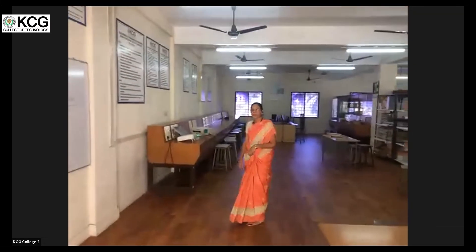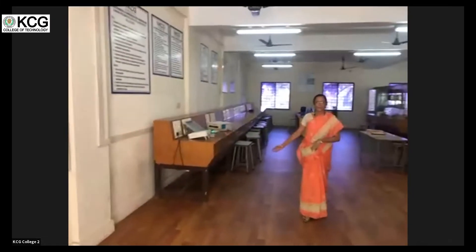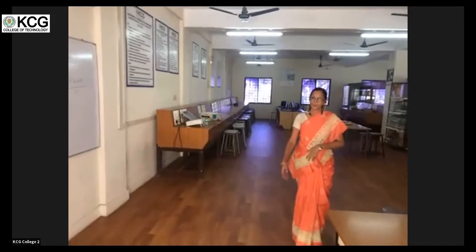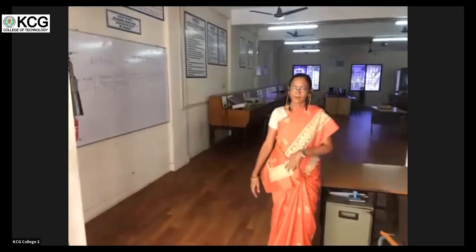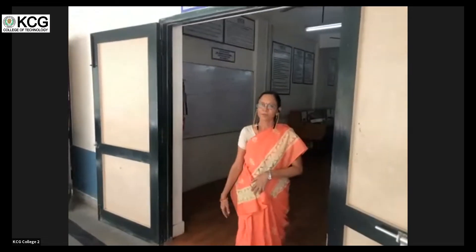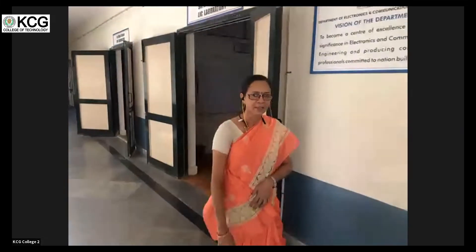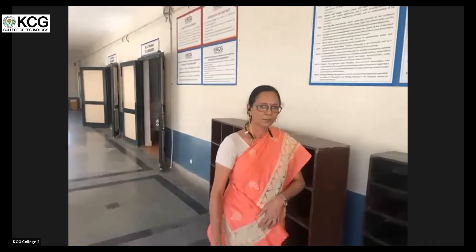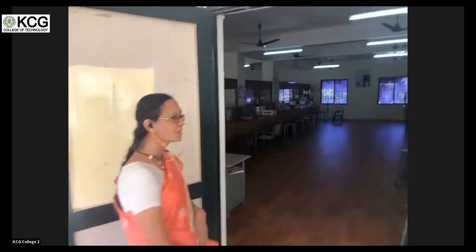In this lab we do experiments related to linear integrated circuits — one such experiment is displayed here. This forms the basis for Very Large Scale Integrated circuits and embedded systems. This lab is for fourth semester students and we also do the Digital Systems Laboratory here. We are in the digital era, so we provide good training in digital communication and digital systems.